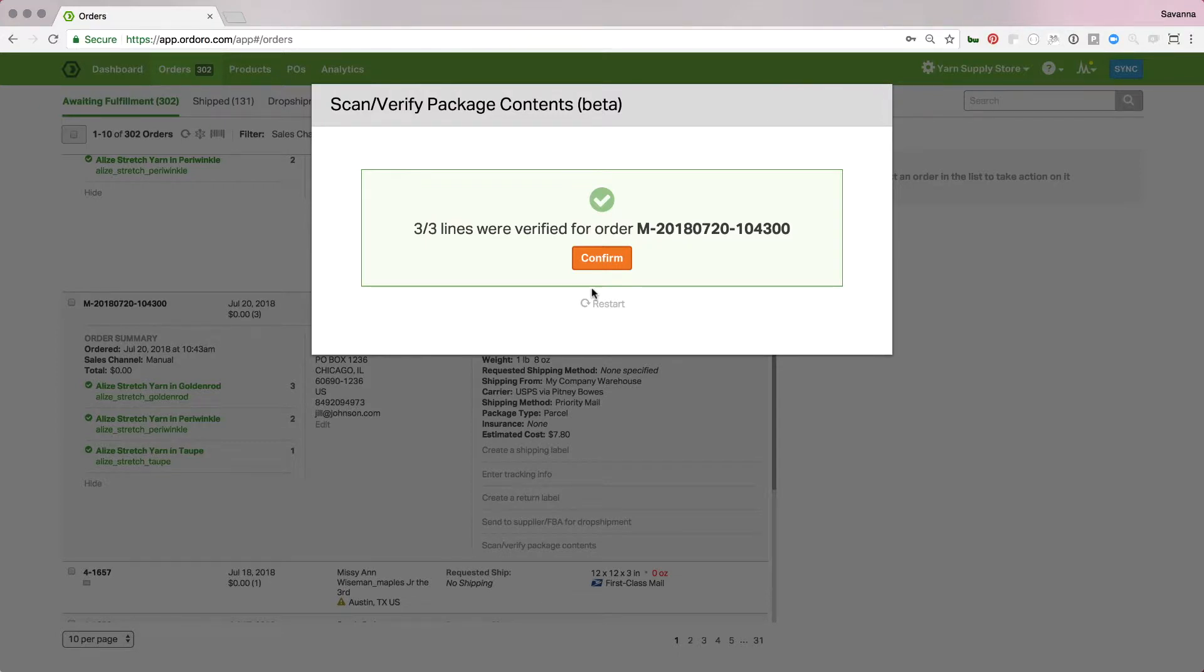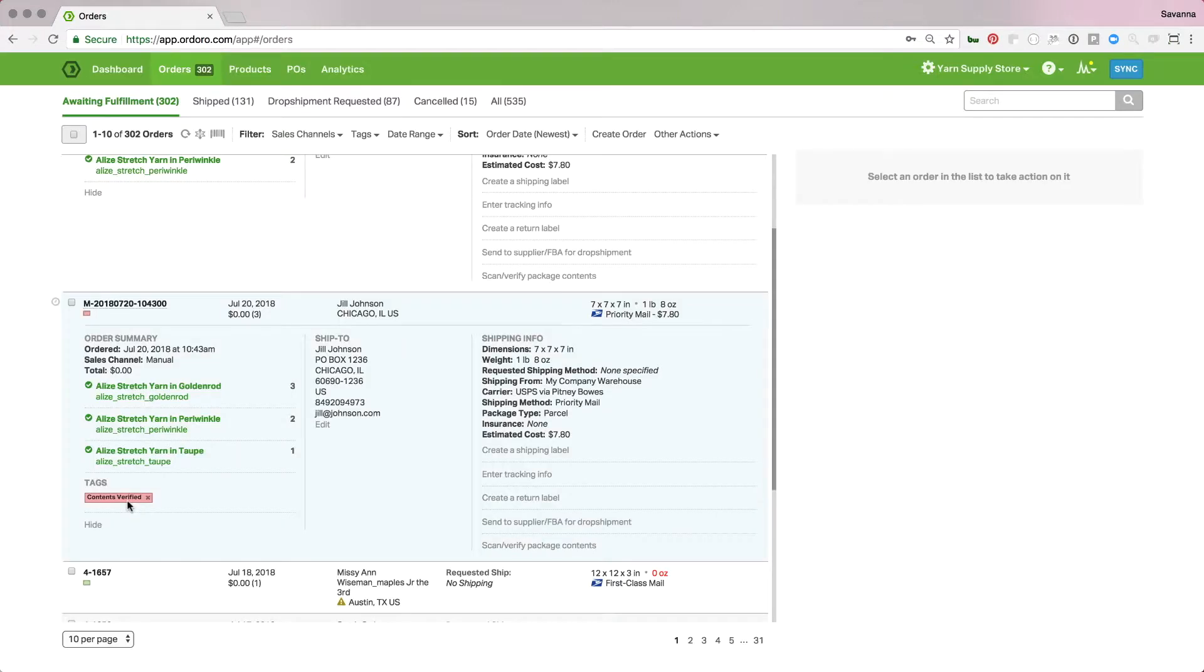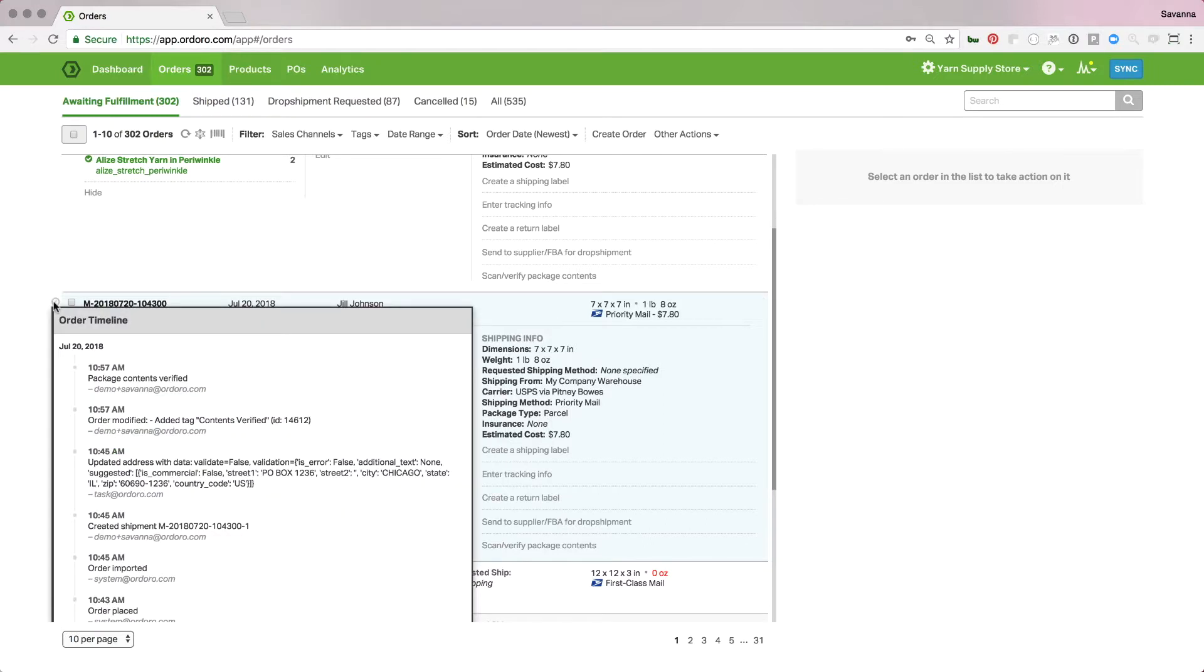So, now, since I've put all the correct items in the box, it's going to tell me, hey, these three of three lines were verified for this order. When I hit confirm, we'll see a tag pop up on this order to show that its contents have been verified. And now I know that it's verified, so later when I'm going to create labels or whatever your process is, you can filter to the orders with the contents that have been verified. I can also hover over this timeline here, and we'll see that the package contents have been verified, and who did it, what user logged in, made those verifications.